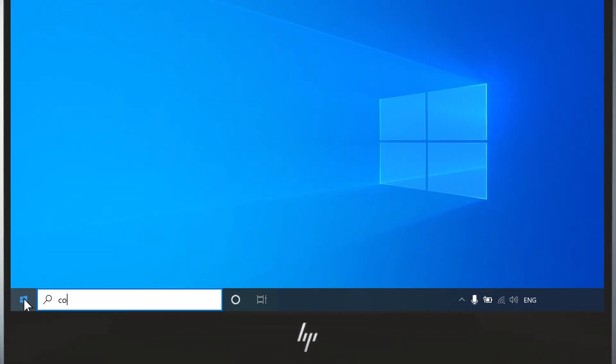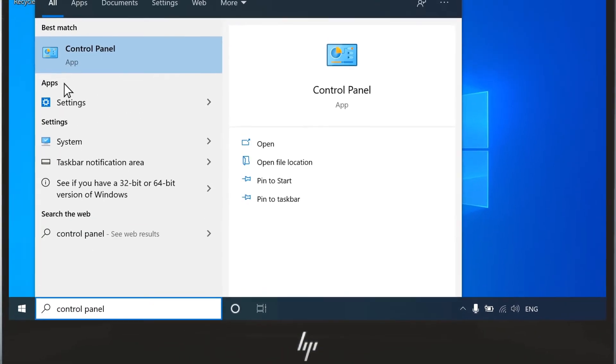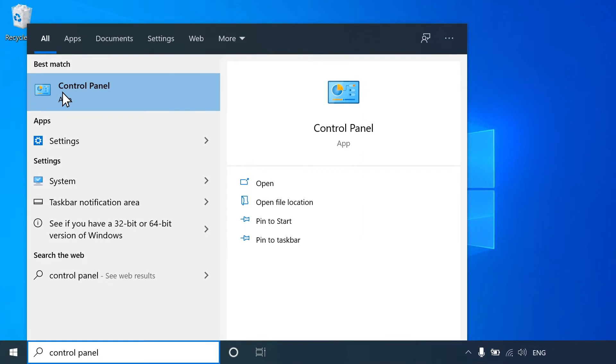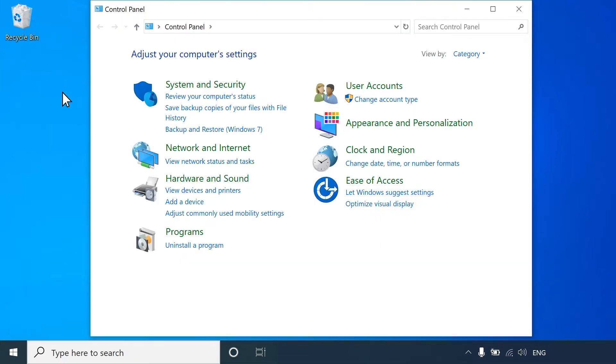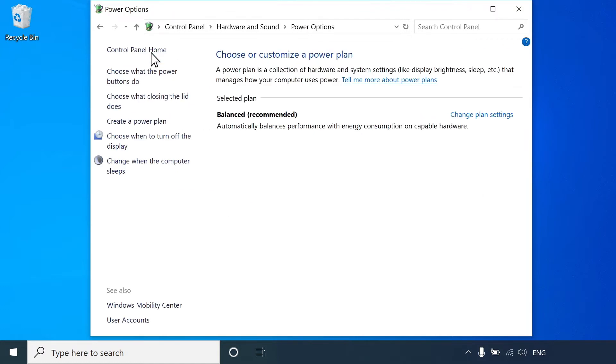Select Start, type Control Panel, and then select it from the list. In the Control Panel search field, type Power Options, and then select it from the list.